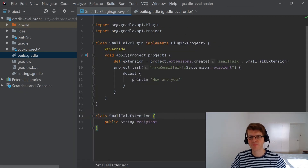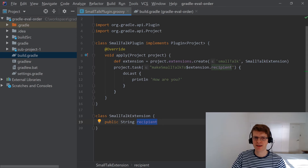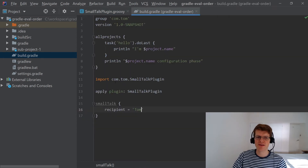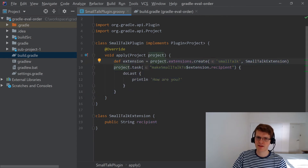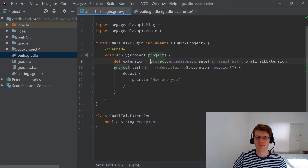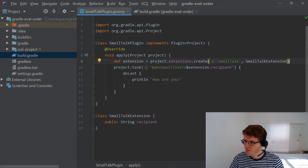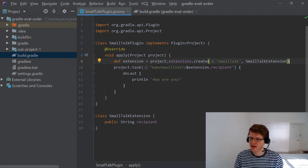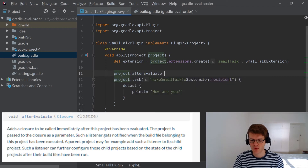For some reason the recipient property hasn't been applied to the extension at the point where we're reading it during plugin application. The reason is that at this point it's executing the plugin code and trying to get the recipient from the extension, but that hasn't been configured yet — it doesn't get configured until after the plugin is applied. It's a bit of a chicken-and-egg situation, but thankfully the folks at Gradle HQ have come up with a fix: a way to wait until the end of the configuration phase to execute some code, using project.afterEvaluate, which takes a closure.